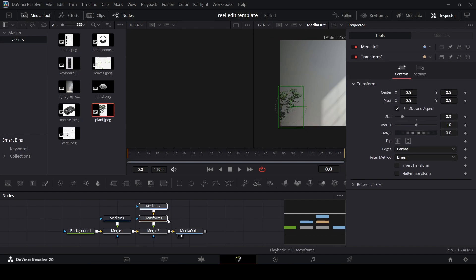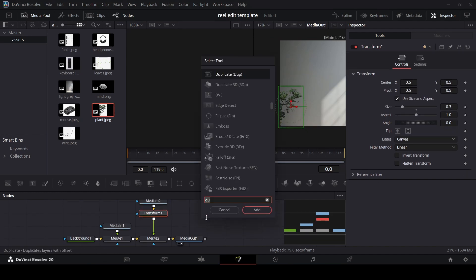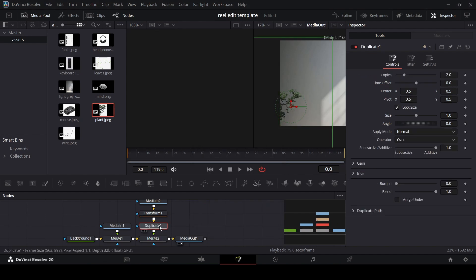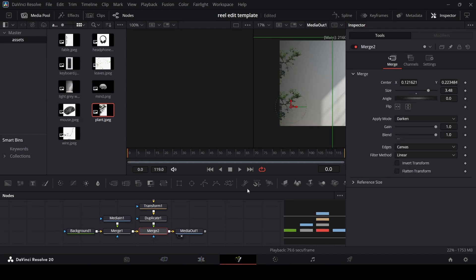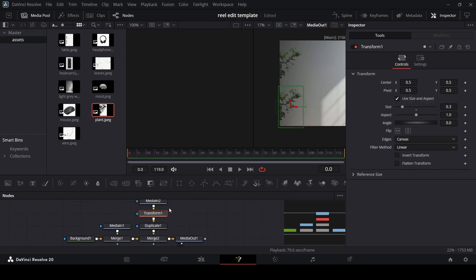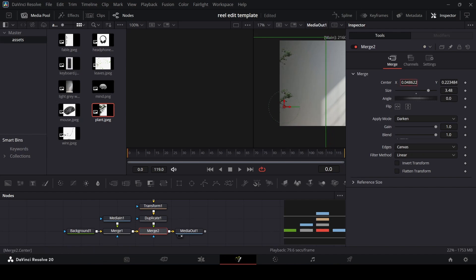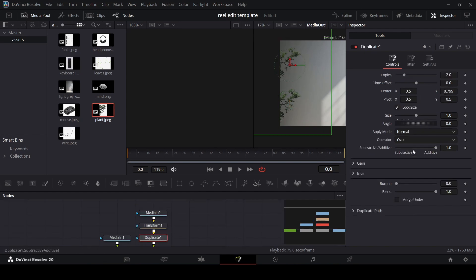Once we have this set, select the Transform and add a Duplicate node by pressing Ctrl+Space to search for it. Make sure Copies is set to 2, then use the Center control to move the duplicate up. This is a good technique for adding multiple elements as duplicates. Just make sure the merge is covering the whole screen, otherwise it'll get cropped out. You can also go to the Duplicate and decrease the size or reposition as needed.